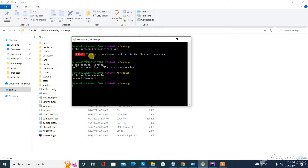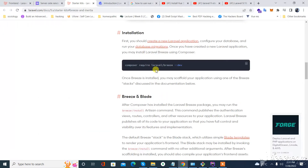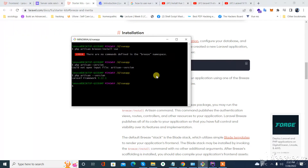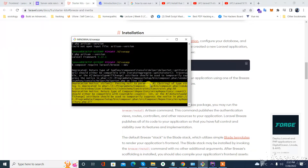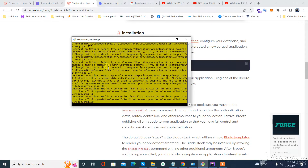Assalamualaikum. In this video we will learn how to get rid of this issue: there are no commands defined in Breeze. I was getting this issue because I did not require the Breeze installation as mentioned in the document, so first I will require this.